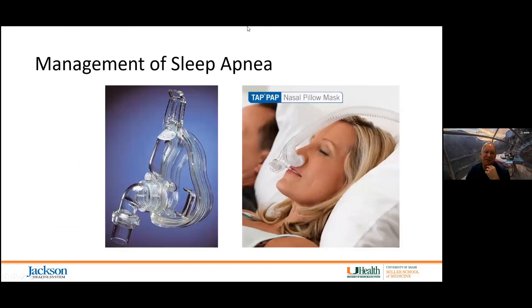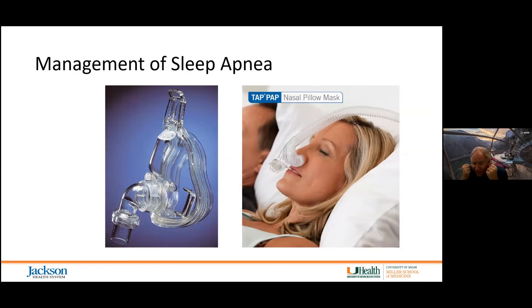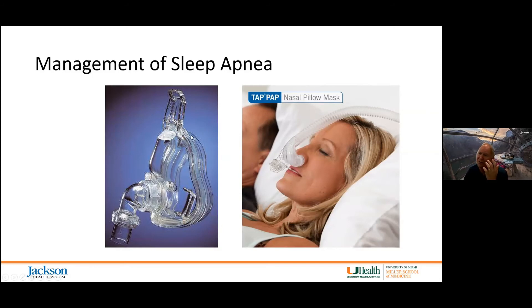Management of sleep apnea involves providing positive pressure. When using a standard mask you need a very firm, tight seal, which often causes a bruise or pressure injury over the bridge of the nose, and after the first night the person never wants to wear it again. I recommend using a device with a mouthpiece and nasal trumpets — no pressure injuries associated with this type.